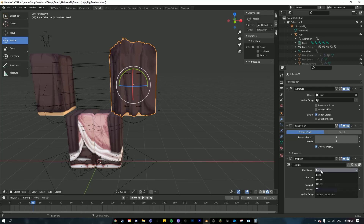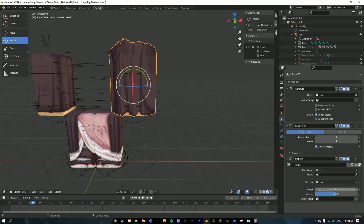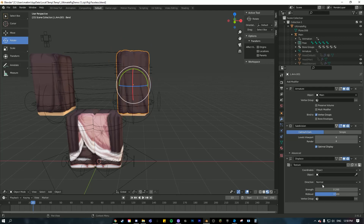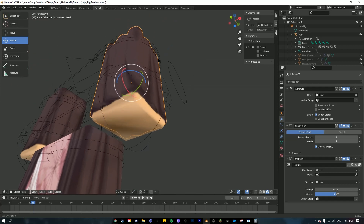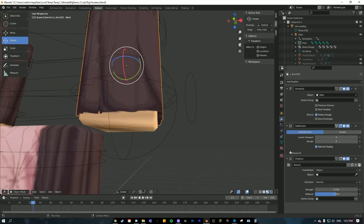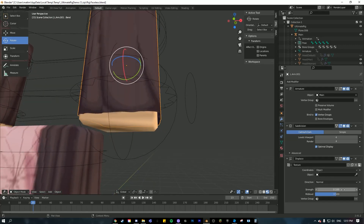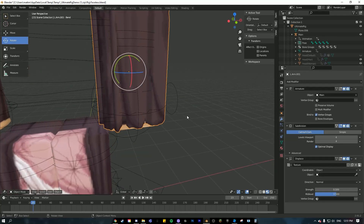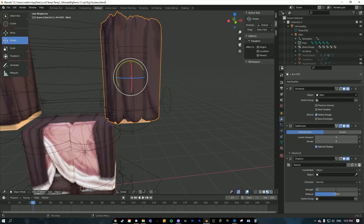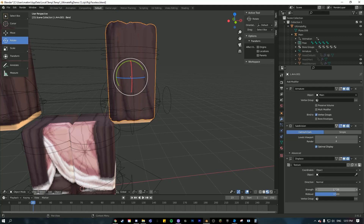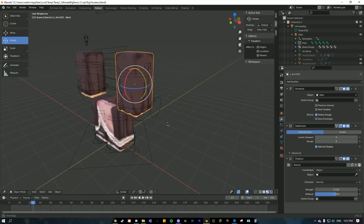Go back to the Modifier Properties and change 'Local' to 'Object'. These are basically your preferences — I like to go with 0.2, which is pretty big. You can go 0.1 or even bigger like 0.5 if you want huge clothes, but I think I'm going to go with 0.15.